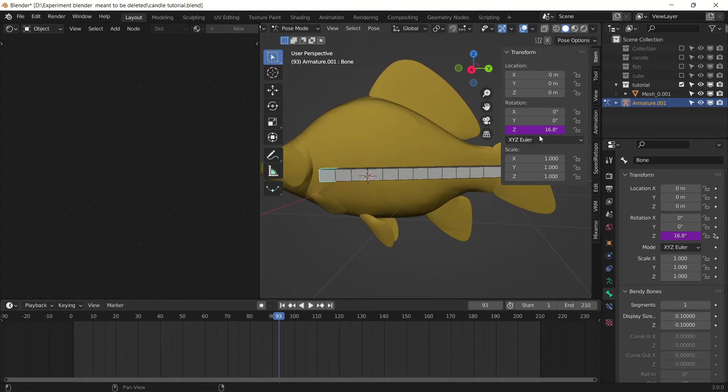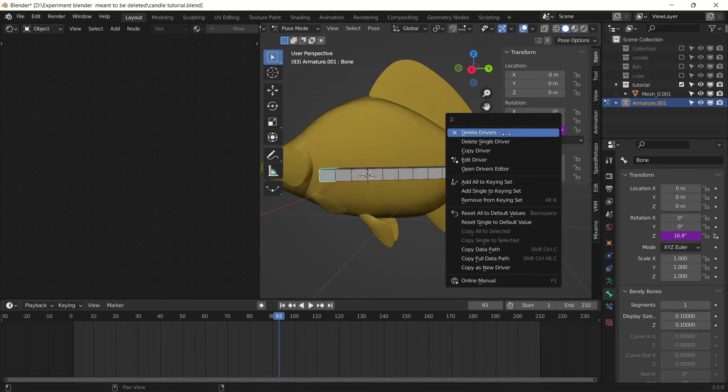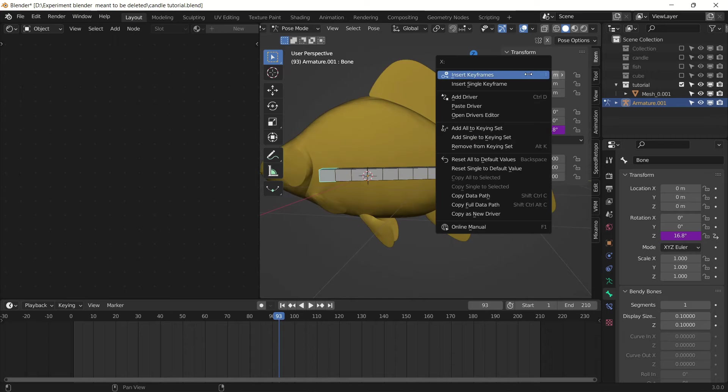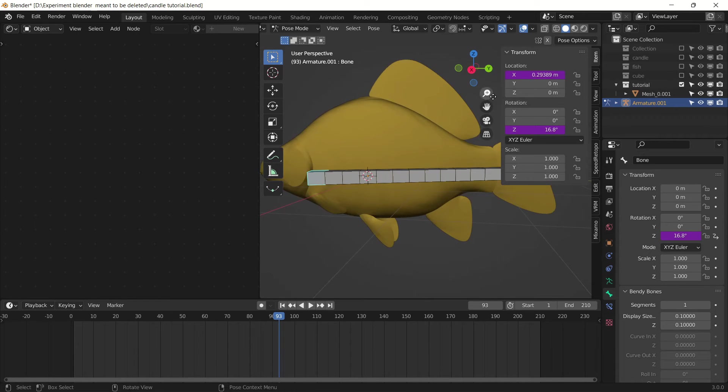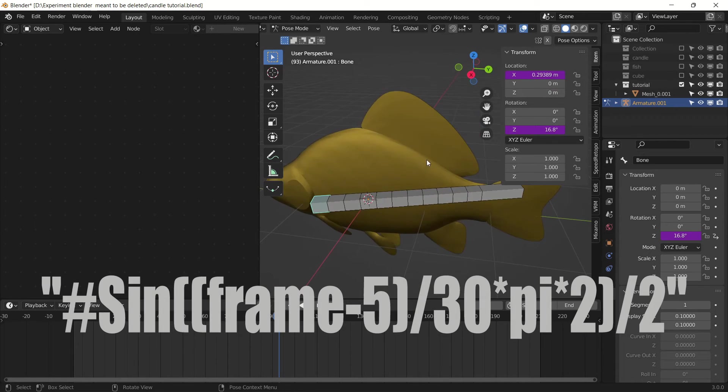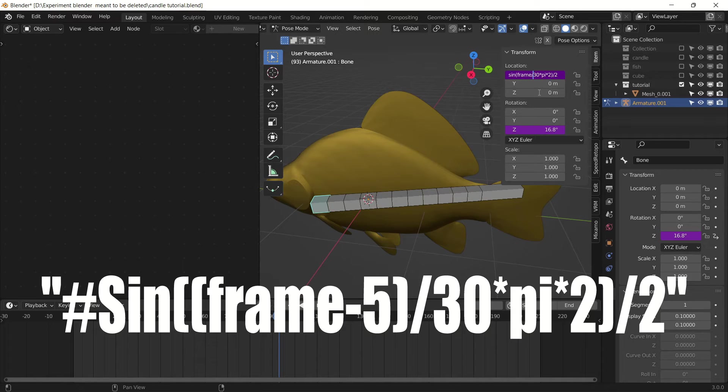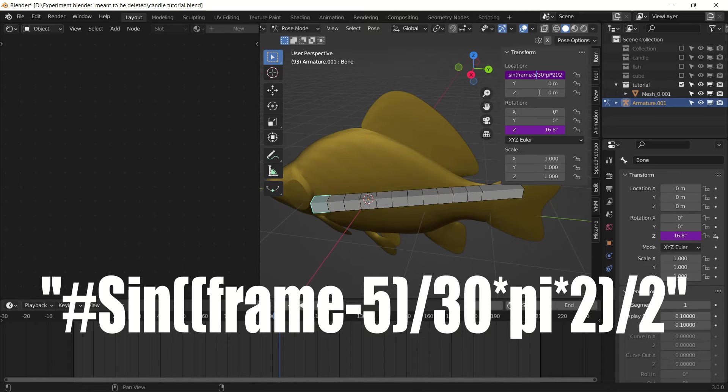Now copy this driver and paste it to the X rotation of this bone. We will make some changes to this driver. We will offset it by minus 5 and close this bracket.